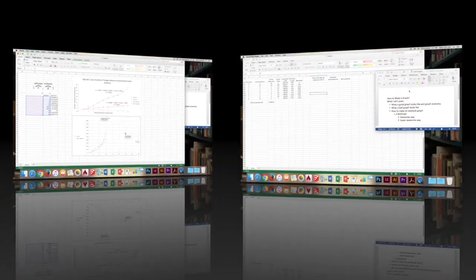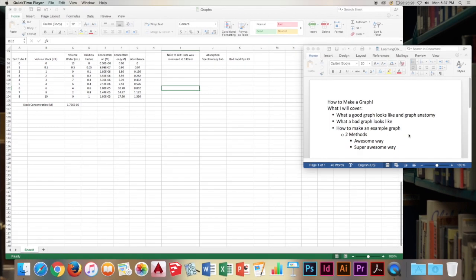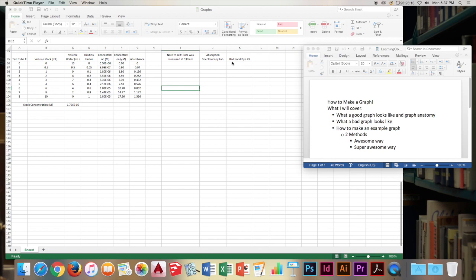We're going to now go over how to make an example graph with two methods. And first we'll go over the awesome way. This example is from Chem 127. It's the absorption spectroscopy lab.